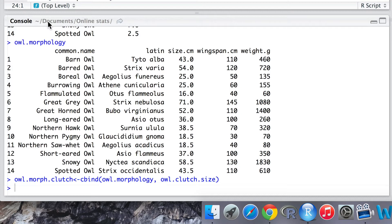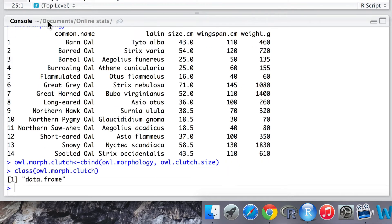We've assigned this to a new dataset called owl.morphology.clutch, and let's just check that the thing we've outputted is in fact a data frame. To do this we use the class function, and yes indeed it's correct, it's outputted a data frame.